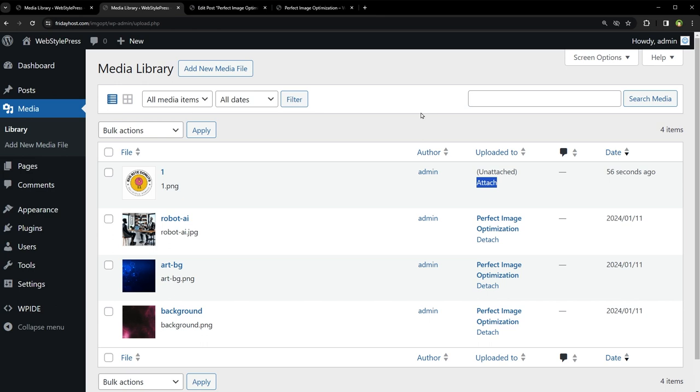In the media library, these images will continue to be listed as unattached, although these are actually being used in the site. This behavior is a part of how WordPress organizes media files and does not impact the functionality or display of images in posts or pages.